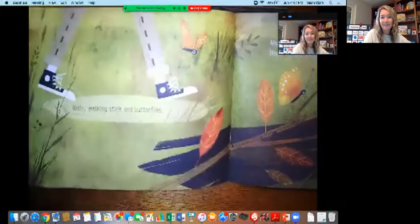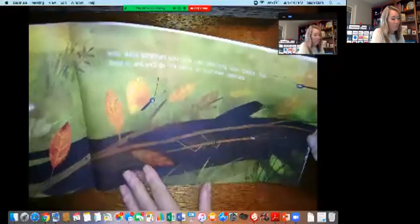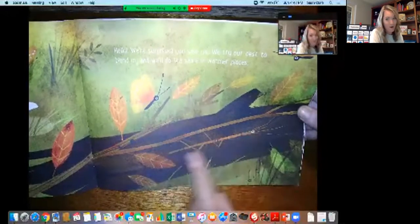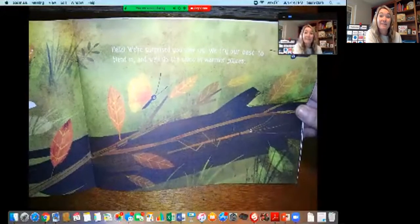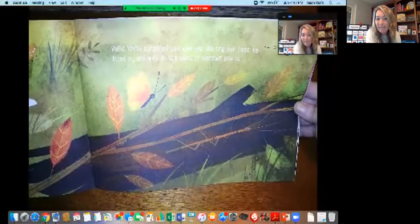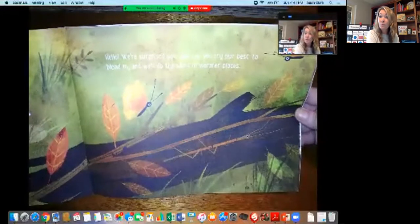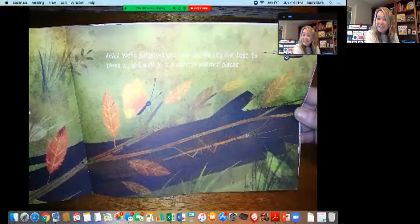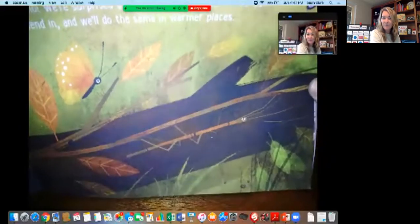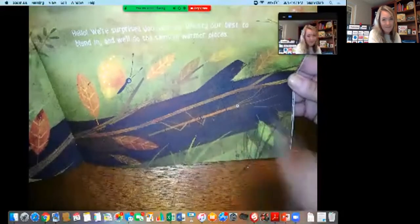Hello walking sticks and butterflies. Look really closely to find these animals — can you spot the butterfly? It's hard to see because it blends in. Here's the walking stick. They say: Hello, we are surprised you saw us. We try our best to blend in and we'll do the same in warmer places. They're also going to a warmer place. What do the butterflies and walking sticks sort of look like?